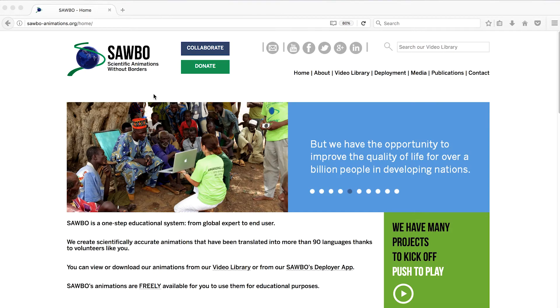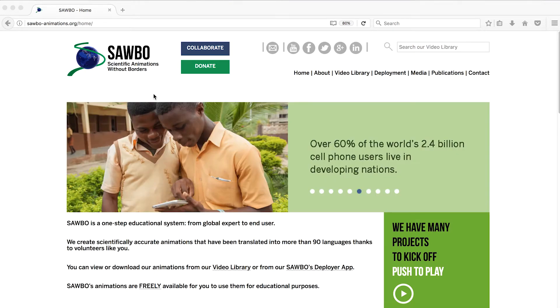The following video explains how to access Sabo's video library to download animations through Sabo's website.